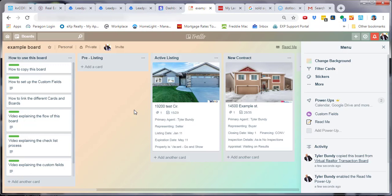You can modify your checklist, add listings, add buyers—anything you want to do with this board.